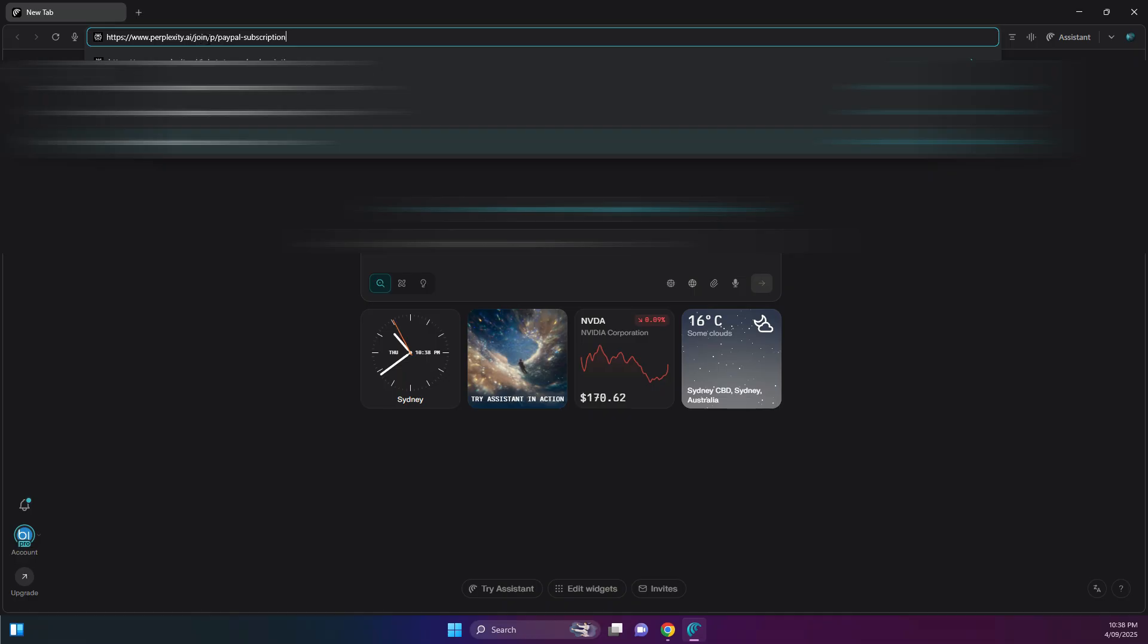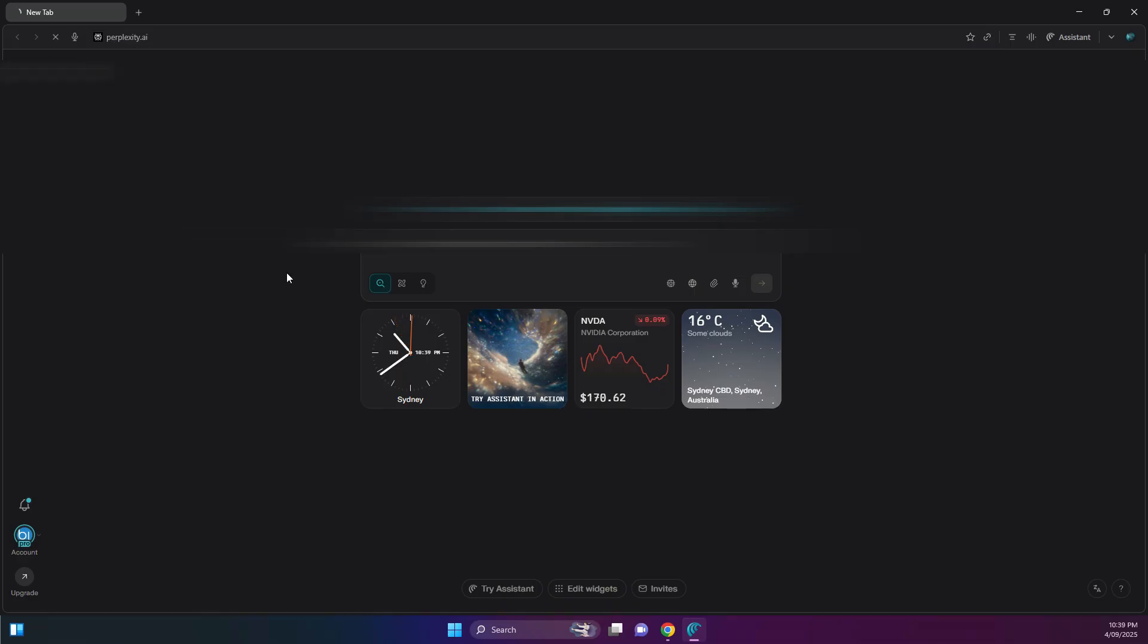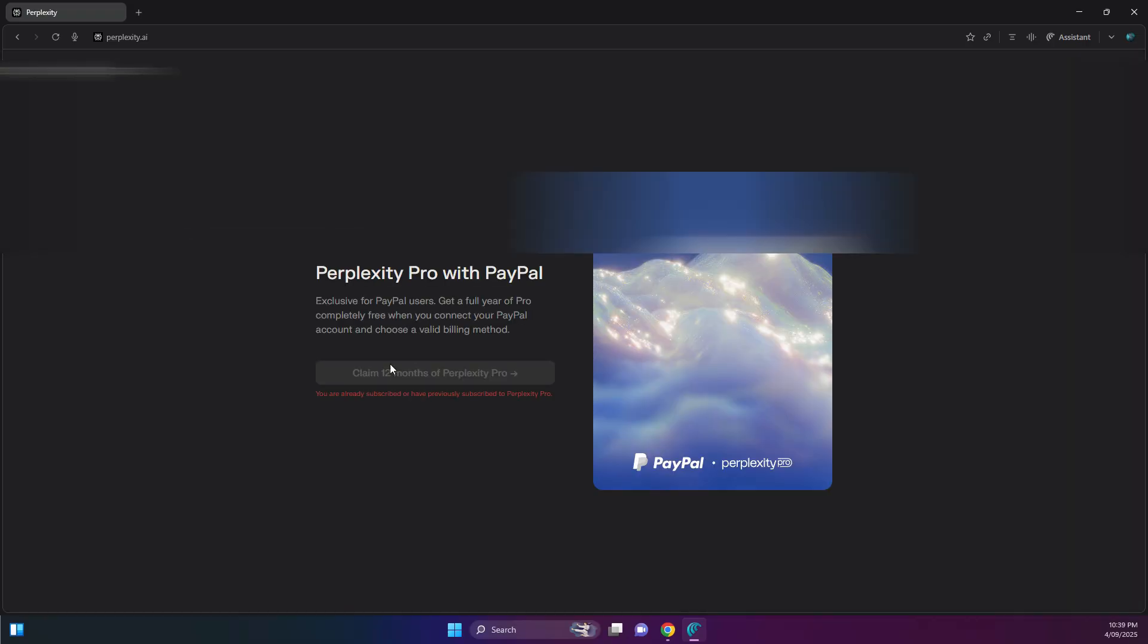You've got to go to perplexity.ai/join-paypal-subscription. I'll put a link in the description. So when you go to that, just claim the 12 months of Perplexity Pro. I've already subscribed and it's working fine.